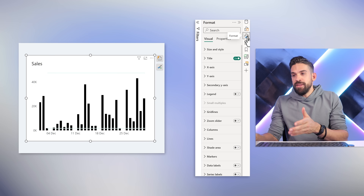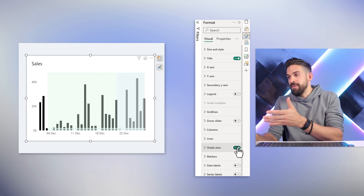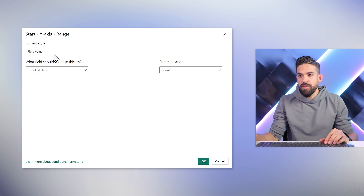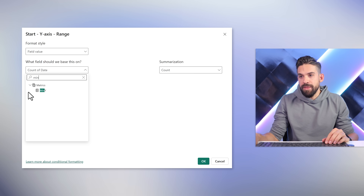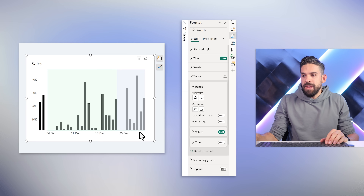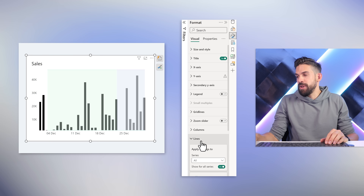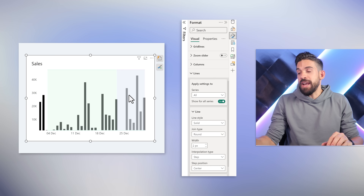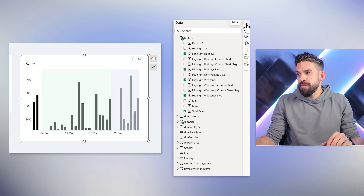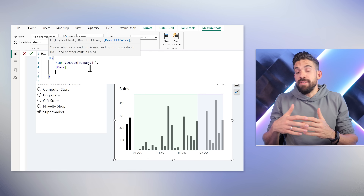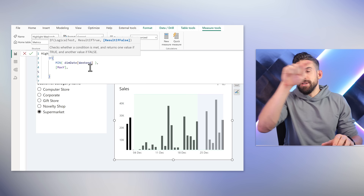To make that work we need to work with the shade area, and it also helps to fix the Y-axis range. Using conditional formatting for the minimum and maximum on the Y-axis and the secondary axis. Now in formatting lines, instead of smooth interpolation we go for steps. Then in the data for Highlight Weekends, the false argument currently defaults to blank — that results in a connected line. If we change it to zero instead, the line goes all the way to zero and back up for the weekends.